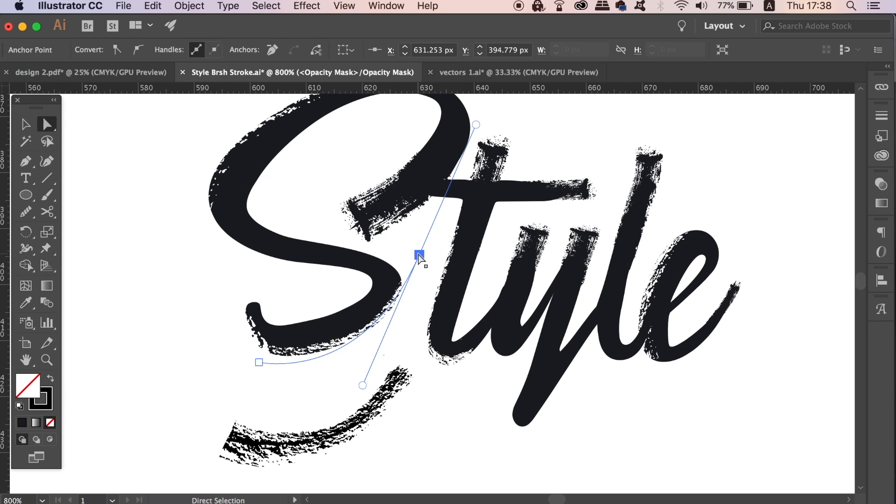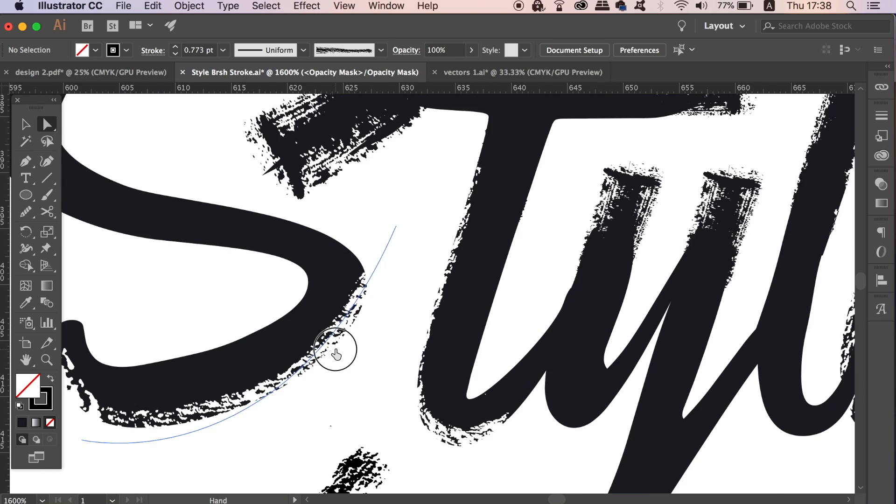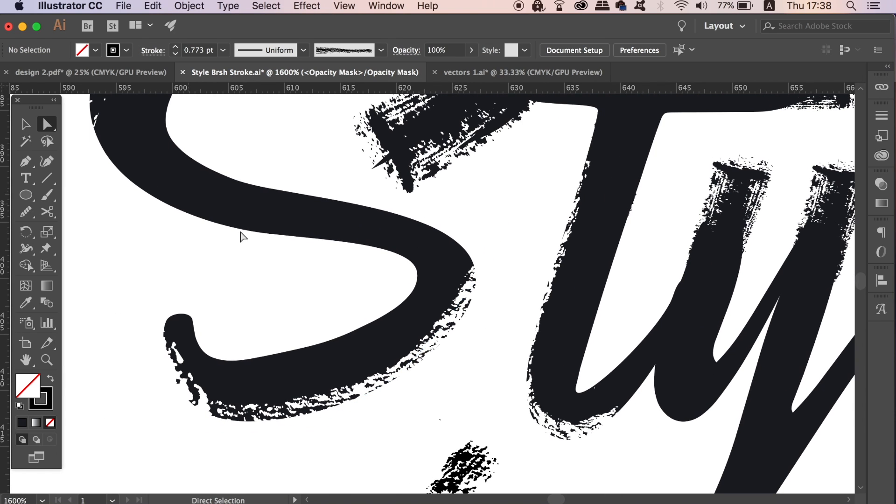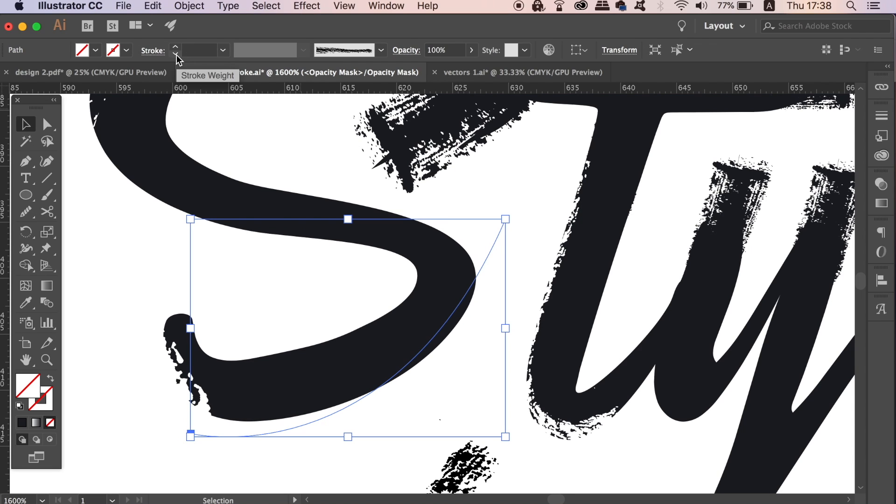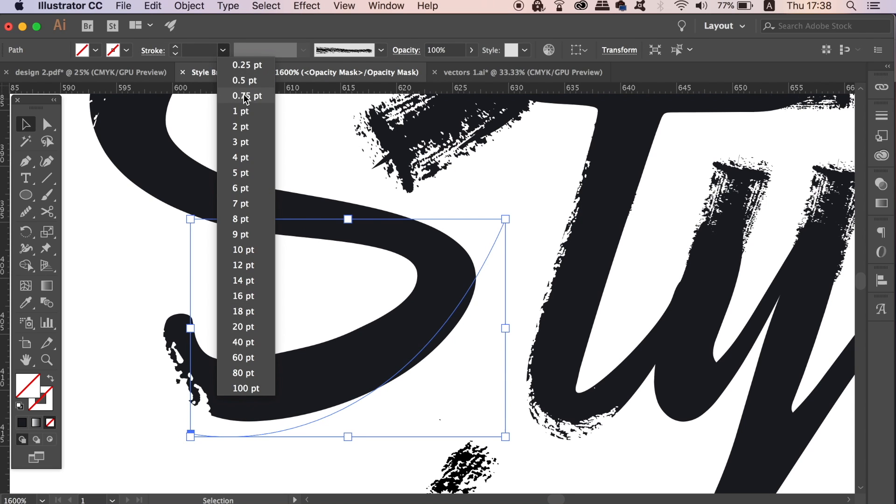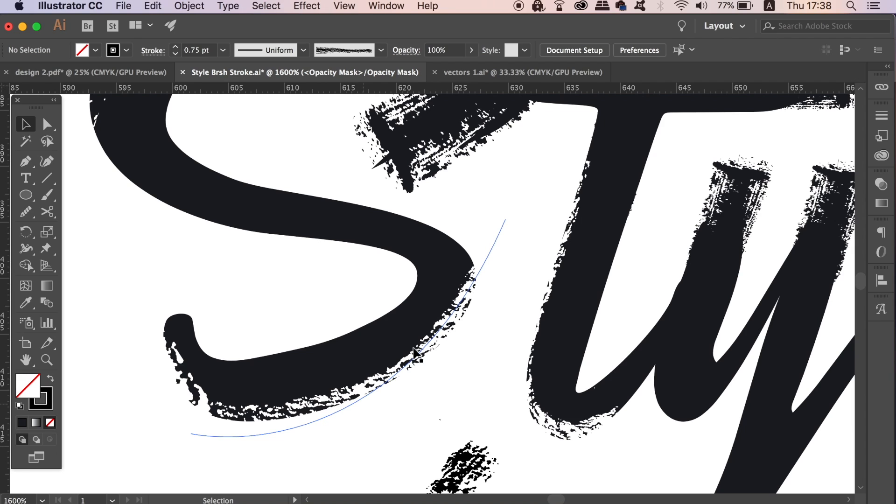But first, you can take your time to change the stroke weight and use the direct selection tool to move the anchor points around of the line and also the curvature. It's important to use this method instead of cutting the typography itself, because if you want to come back at a later stage, you can change or even delete the errors that you don't want to use in a transparency mask.